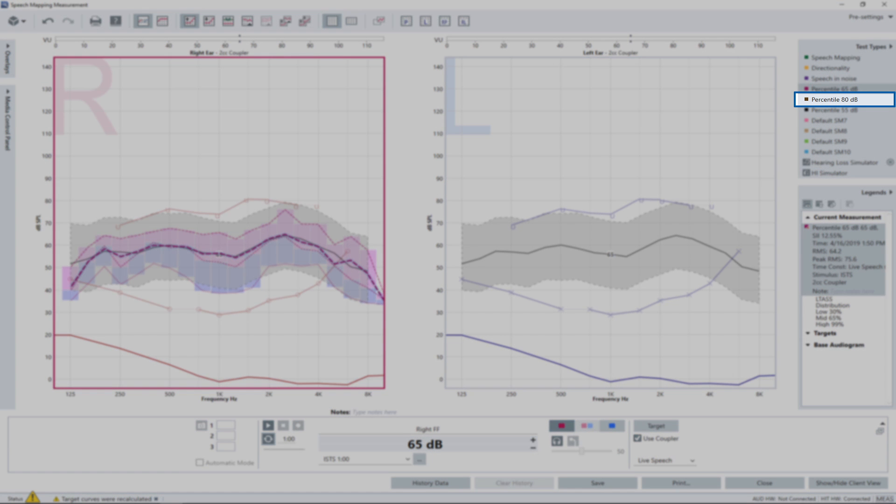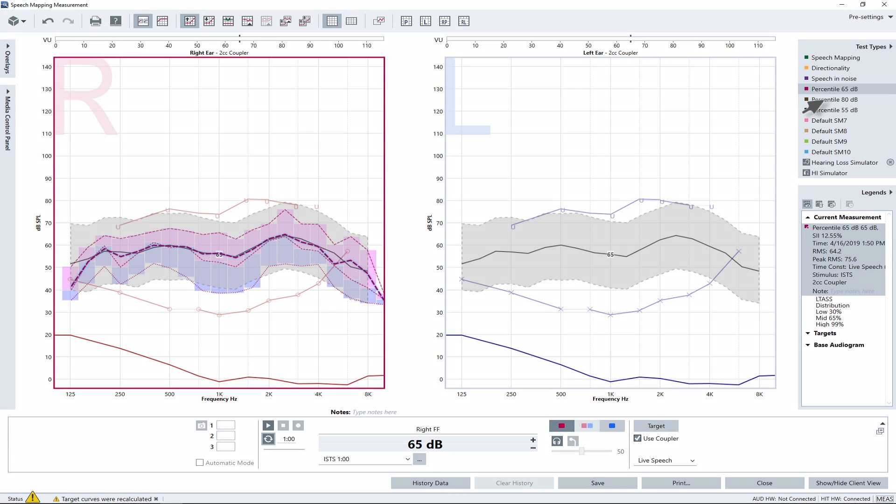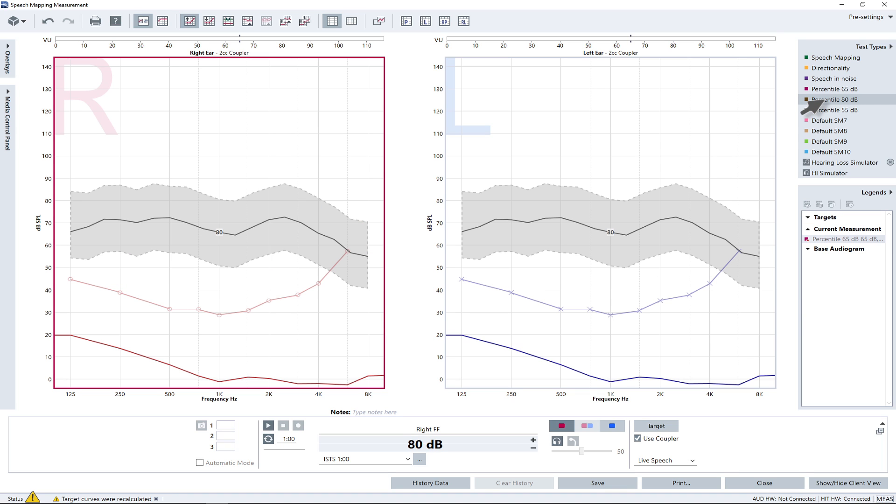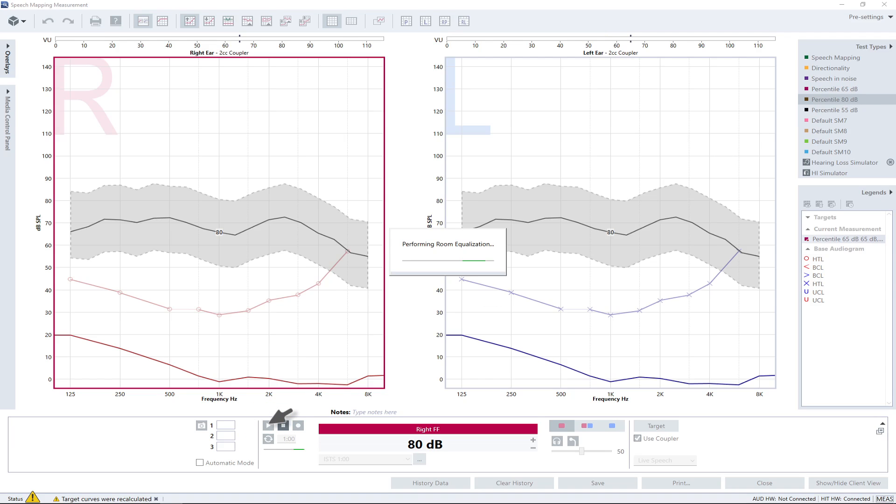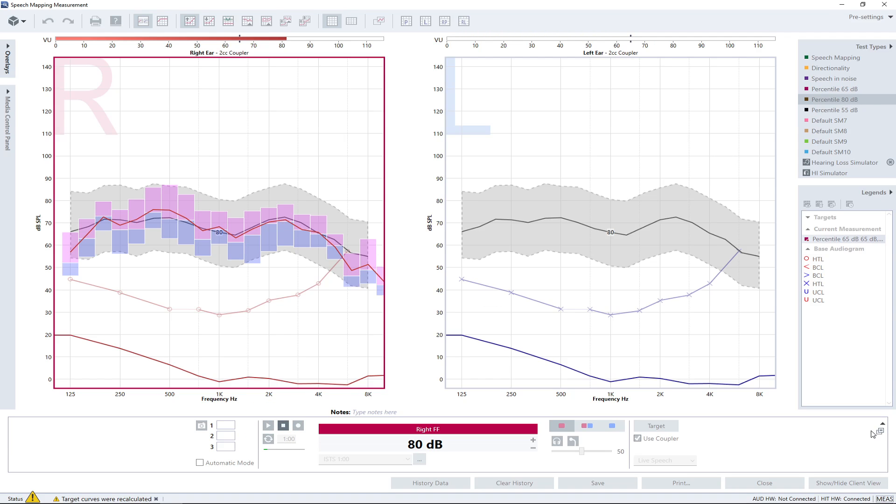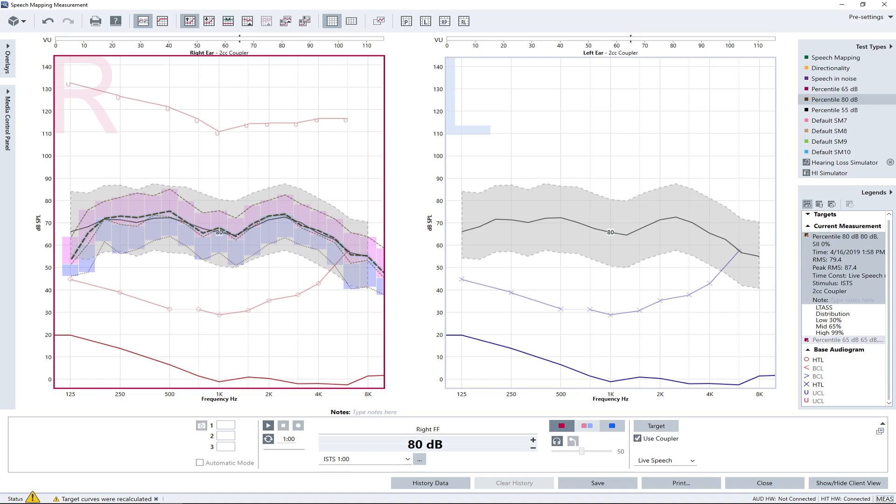To verify this, run a percentile measurement with an 80 dB input level and select the entry Percentile 80 dB from the test list to load the test settings necessary. An averaging time window of one minute should automatically be set to ensure compliance to measurement standards. As we can see, the LTAS curve matches the 80 dB target curve fairly well already. However, it is important to check that the upper ends of the pink bars are not exceeding the uncomfortable loudness curve. If this is the case, adjust the gain for loud sounds accordingly.